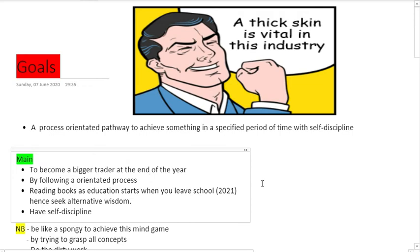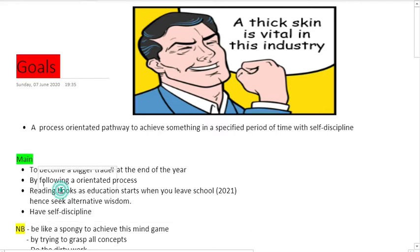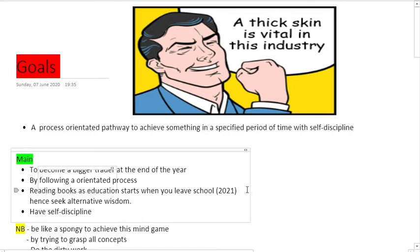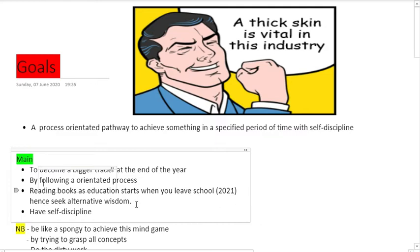At the end of the year, we say you should follow an oriented process by reading books that are educative, because we believe students who are still in college and trading by themselves as retail traders need to read more books to grow their portfolio. I was also introduced to trading through reading books, so we say seek alternative wisdom.